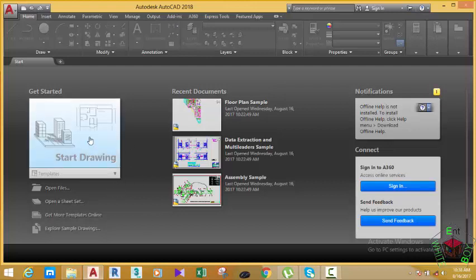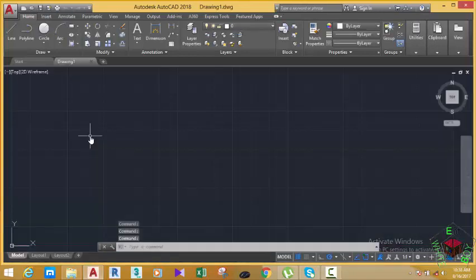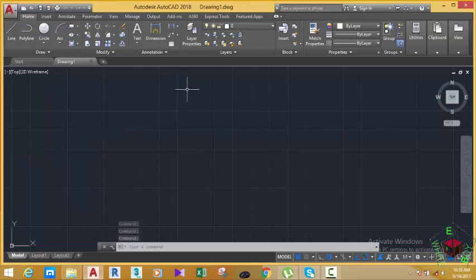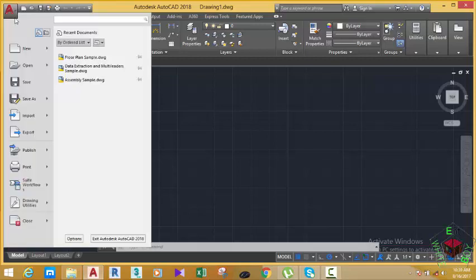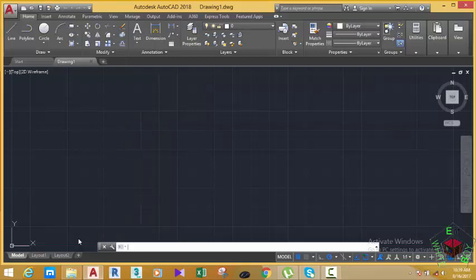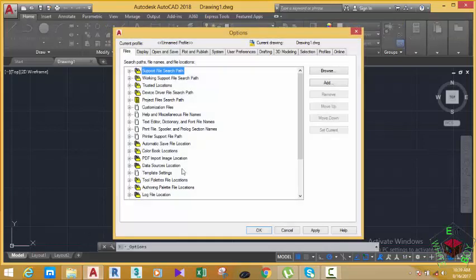Click this button to start a new drawing. AutoCAD will open a new drawing named AutoCAD 2018 Drawing. Go to the application button here and click the down arrow, then click the Options tab.